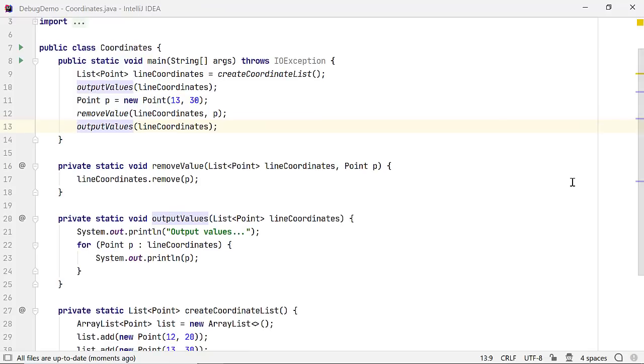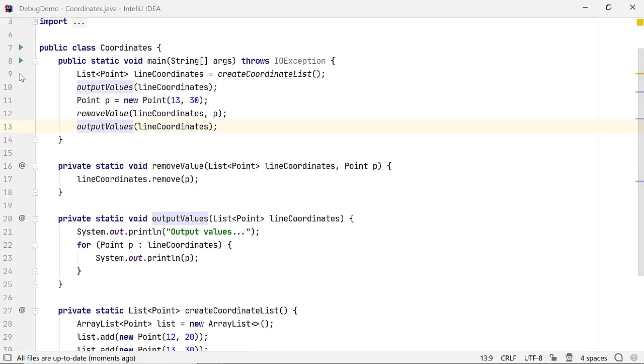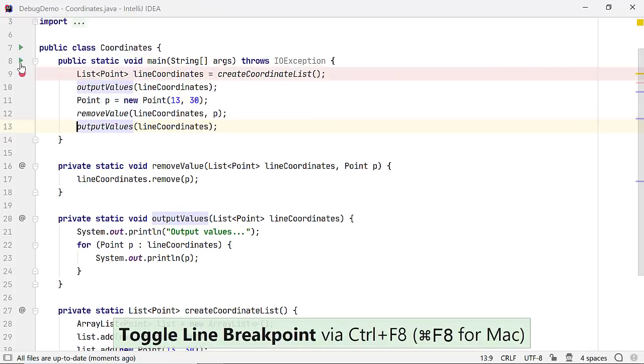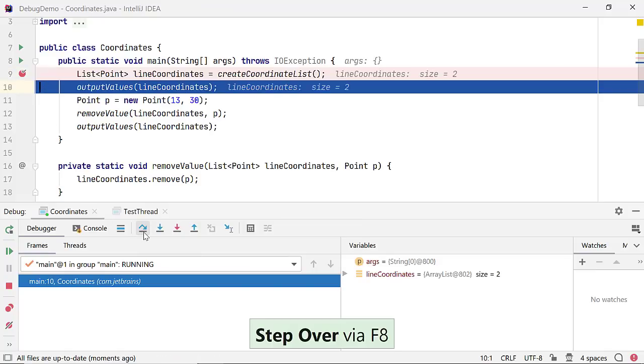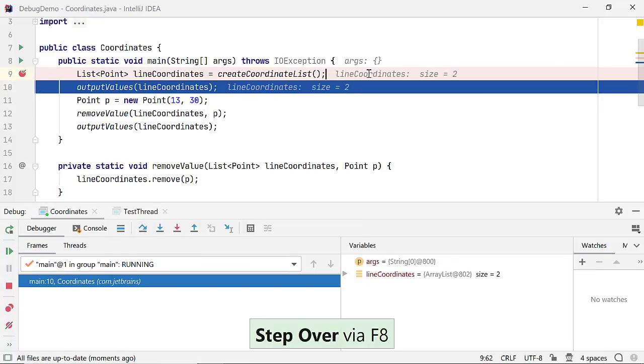Set a breakpoint and start the application in the debug mode. By using StepOver or F8, you can go to the next line of code in a method. As you step through the code, you will see the value of the variables next to the code in the editor window.